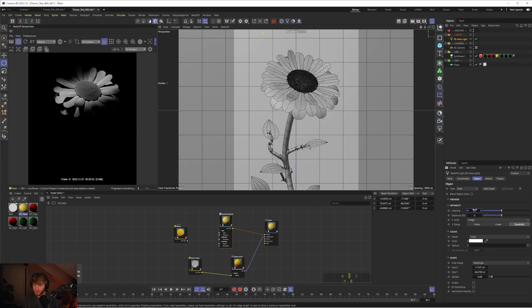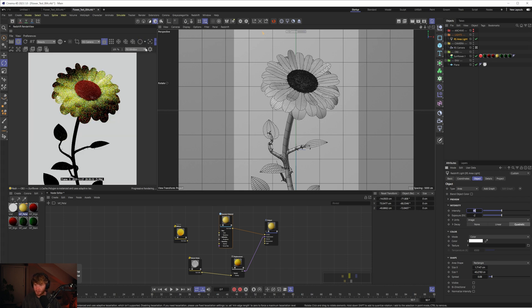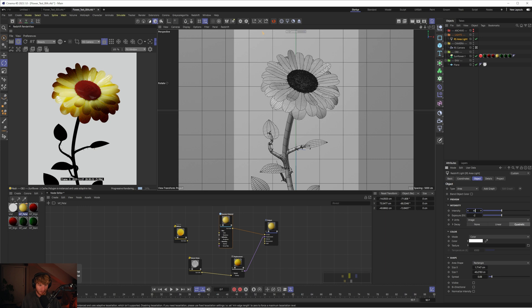Let's turn the intensity down to something like 50, maybe even 40. There we go. Cool. So nothing's going to be too overexposed. That looks pretty good.